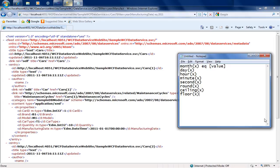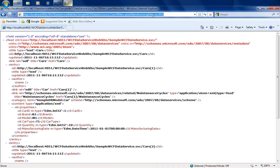To summarize, in this video we covered: navigation using IDs and into child objects, the expand command, the filter command extensively, and additional functions like startswith, endswith, concat, length, and time-based functions like year. In the next video, we'll look at how to get JSON back from WCF Data Services instead of Atom XML, and how to consume the service using a simple .NET client. Thanks for watching. Goodbye.